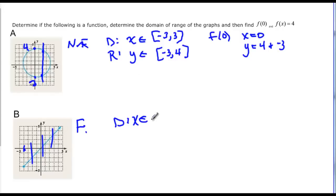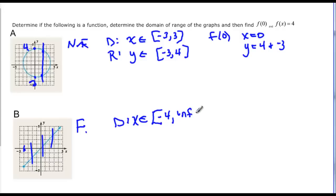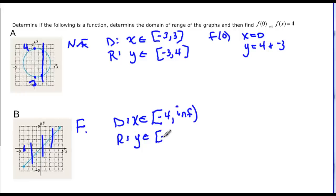So we would say that it starts at negative four, and it's a closed circle, so we bracket negative four, and then it's going to go to infinity — I'll write it as INF — with a parenthesis. And then the range here, y is an element of — well, the lowest point is that point where it started, and that was negative four as well, and it goes up forever, so it also goes to infinity with a parenthesis.